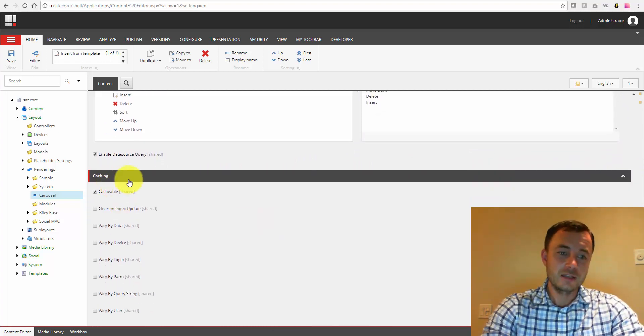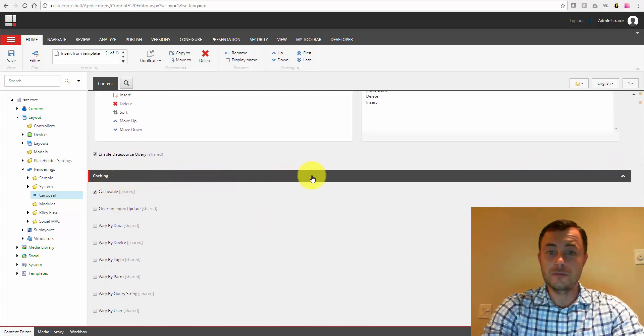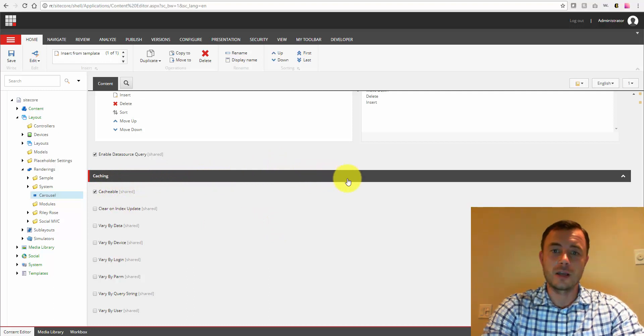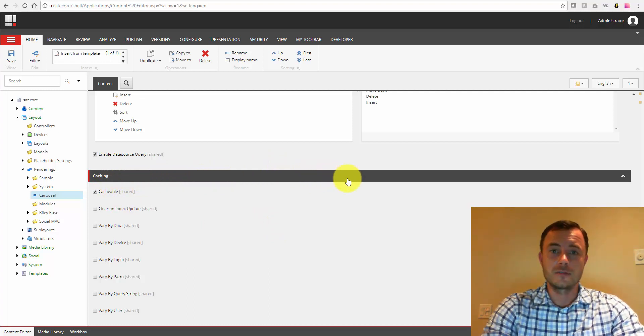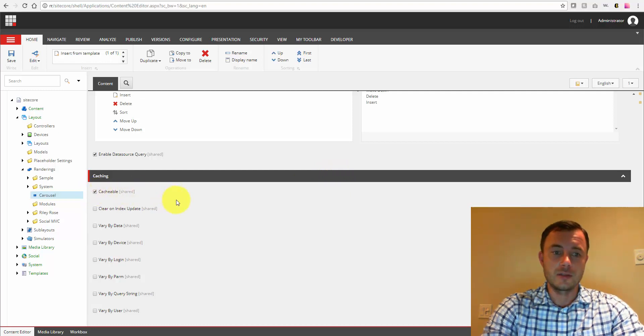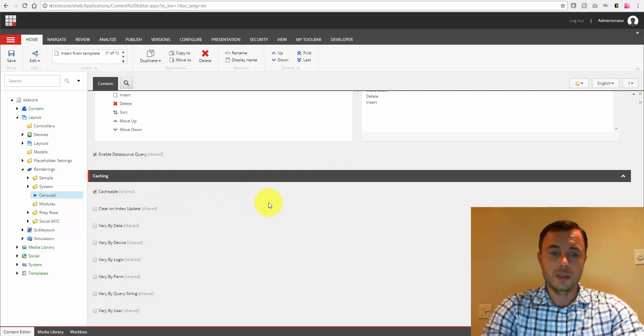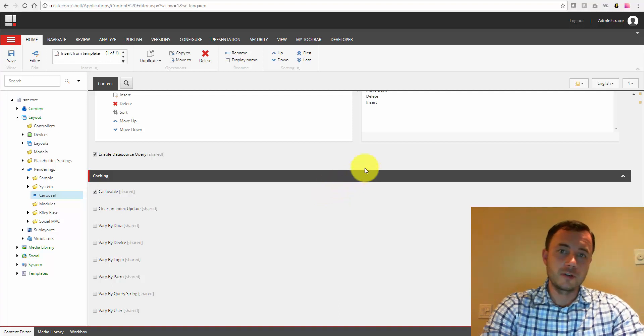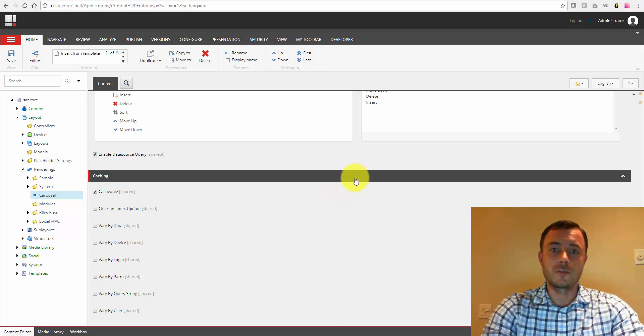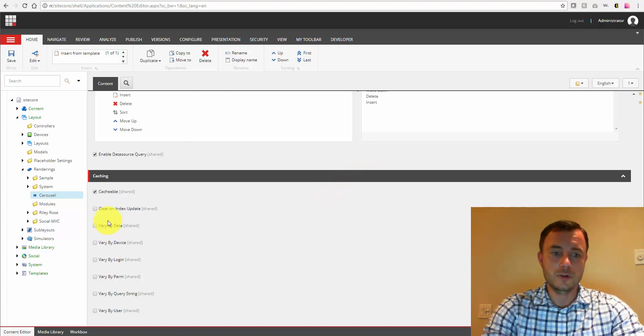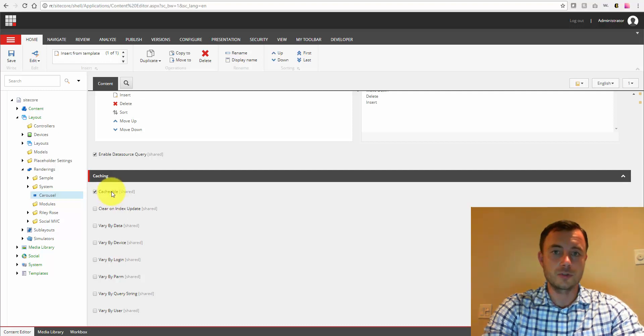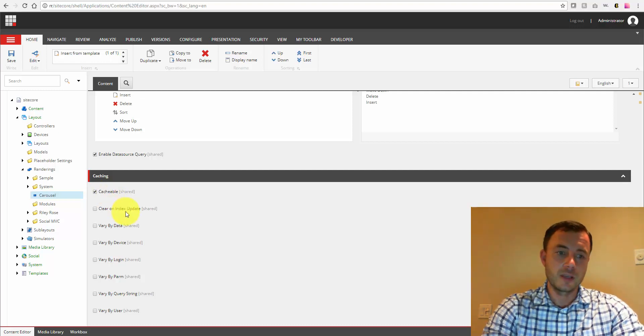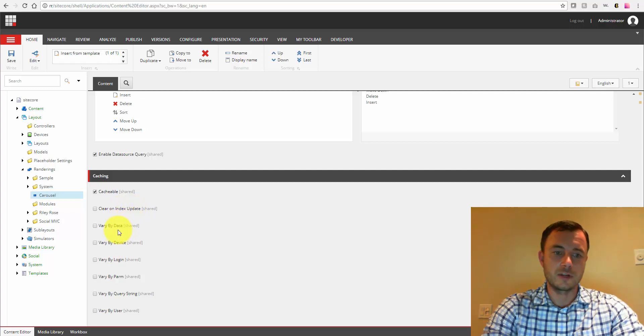And caching section. So this is one of my favorite sections that improves the performance of the component. Allows us to cache the HTML output of this component in memory. Now, I believe I have another video on this one. So for more details, check that out. But for a quick overview, this one is set to be cacheable. So it's always cached on all the pages. There are some settings here. Clear on index update.